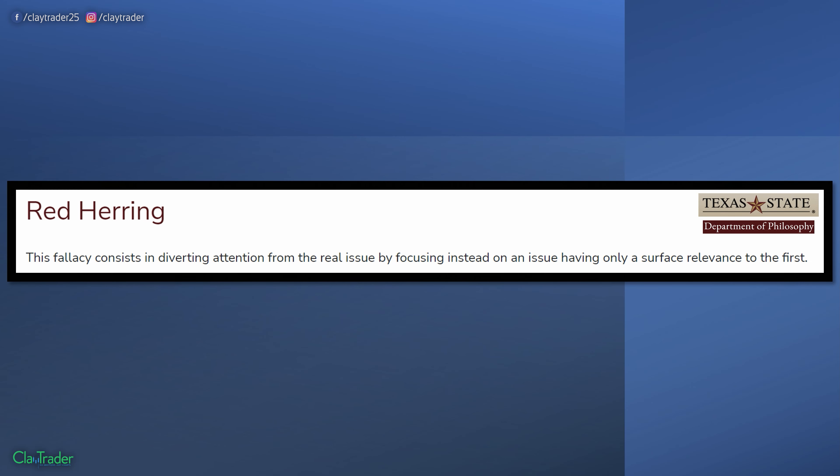So what is a red herring fallacy? I'm also going to show you a real world example of this. Not that I have anything against hypothetical examples, but I think when you can see these sorts of fallacies play out in the real world, they're that much better in terms of helping you understand what they are and why they're so distracting. The definition of a red herring is when you divert attention from the real issue by focusing instead on an issue having only surface relevance.